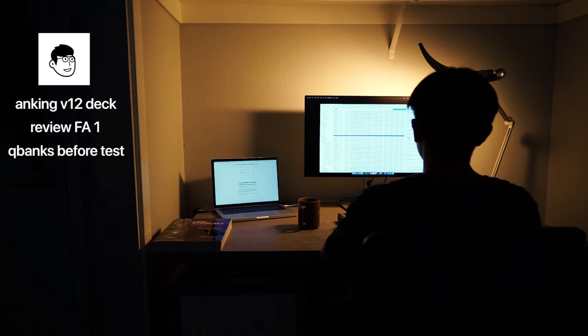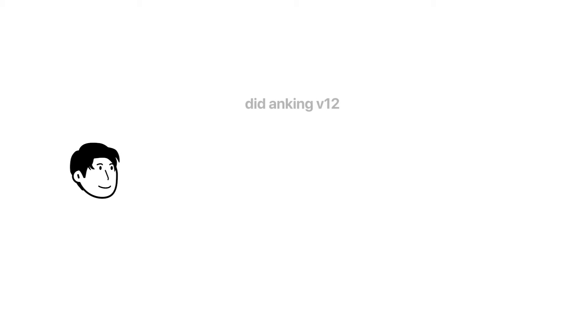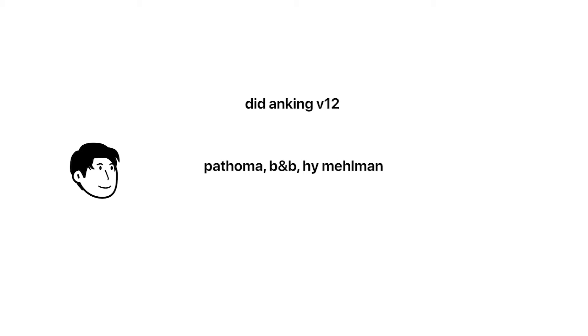For Khoi, he started doing Anking V12 at the beginning of MS2. He kept up with his cards daily, utilized Pathoma, Boards and Beyond, High Yield Melman PDFs, to review weaker topics throughout the year. He also finished all of his UWorld questions for each block before his in-house exam.